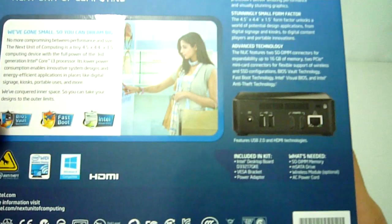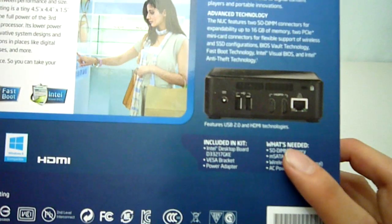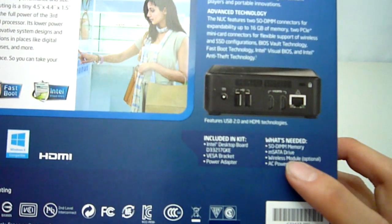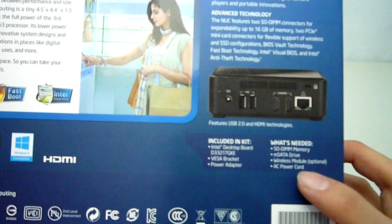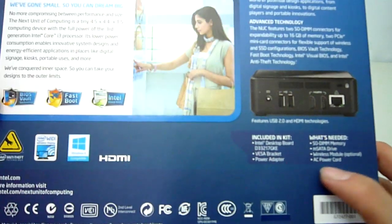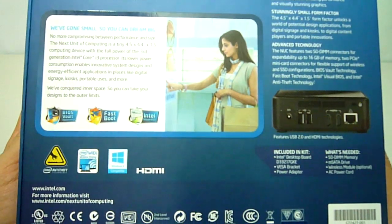Bear in mind this is a bare bones kit, so you will need to install your own memory SSD and WiFi card if necessary. I will be showing you this process later in the video.